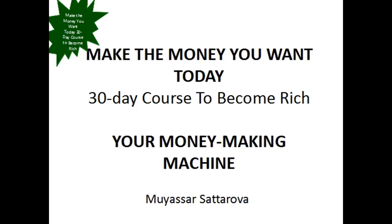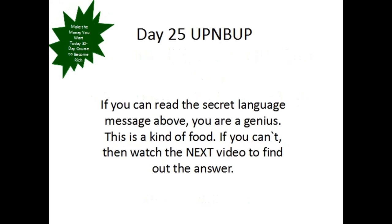Hello Millennials, welcome back to my course, Make the Money You Want Today, 30-day course to become rich, Your Money Making Machine by Mouyassar Satorova, Day 25 UPNBUP.